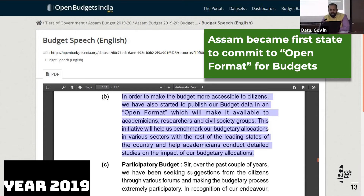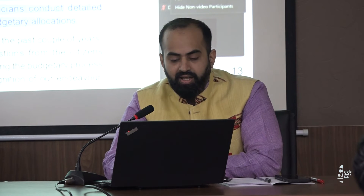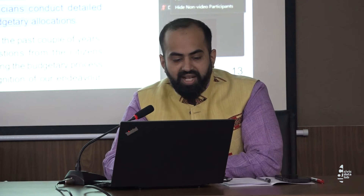We were lucky to have Assam as one of our first states to commit to open format for budget. The finance minister and current chief minister announced in their budget speech in 2019 that Assam would continue to publish their budget data in open format, so that academicians, researchers, civil society groups, and citizen groups looking into financial data would have access to budgetary information in machine-readable format — helping people understand budgetary allocations, expenditure, revenue, etc. as soon as the budget is announced in the assembly.